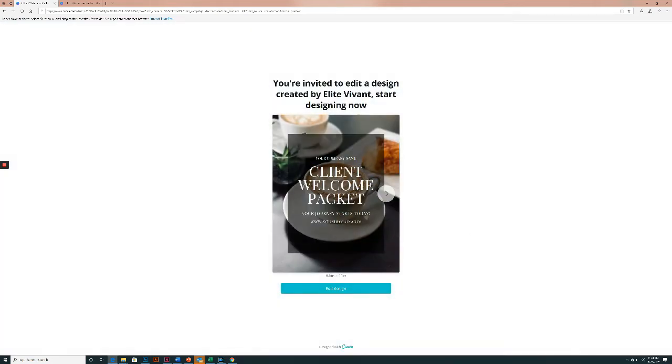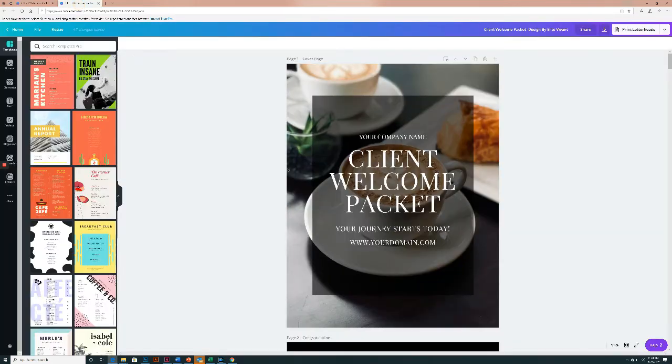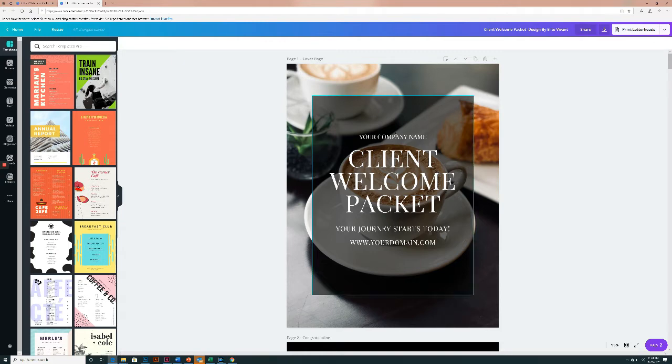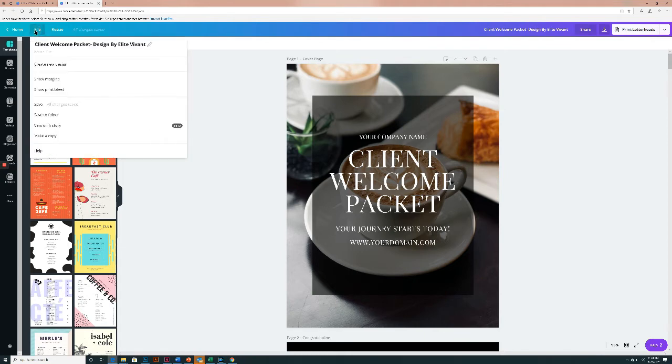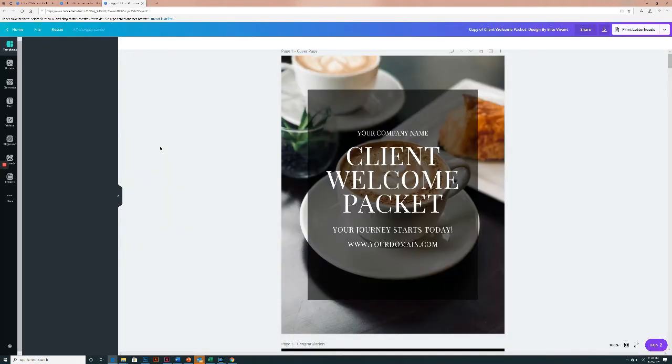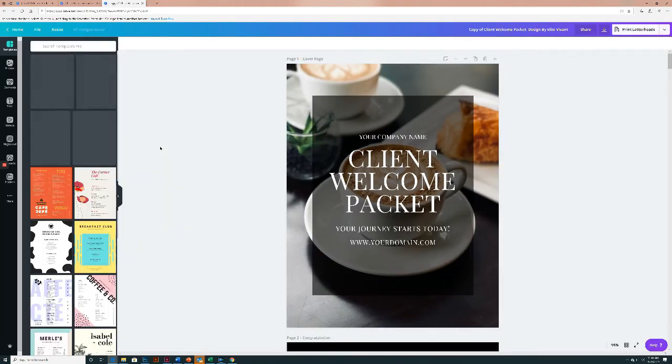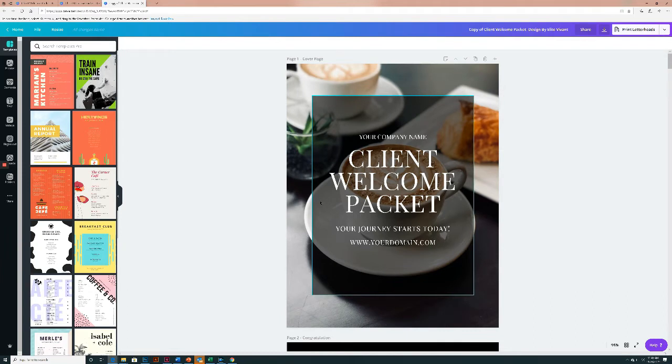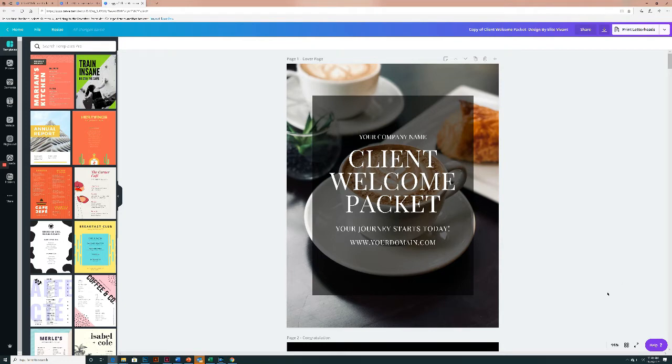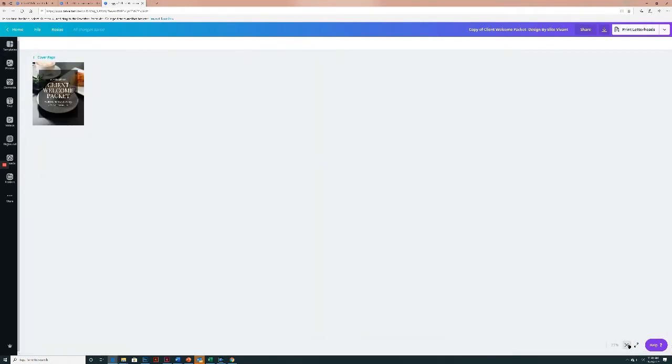All right, so let's show you. So this is what the template looks like. The first step we're going to do is we're going to hover over file, click, and we're going to make a copy. Making a copy of the template allows us to keep the original design intact while we're creating our different versions.